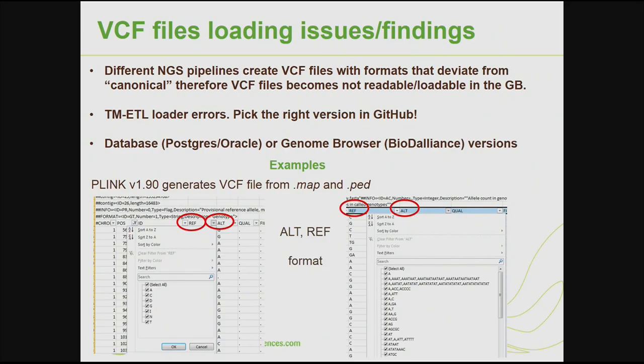We have noticed that different NGS pipelines create VCF files with formats that deviate from what I call canonical format. Therefore, VCF files become not loadable or readable in the genome browser. We have also noticed that there are several commits of TM ETL loaders, and if you pick the right version on GitHub you will be successful to load VCF data; otherwise you need to try more versions of TM ETL. There are also different versions of Dalian's genome browser itself, so we need to keep all these factors in mind.